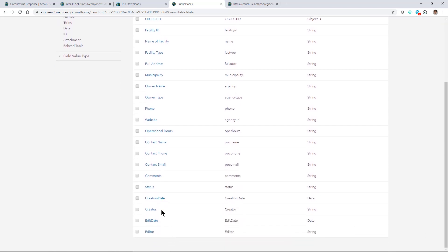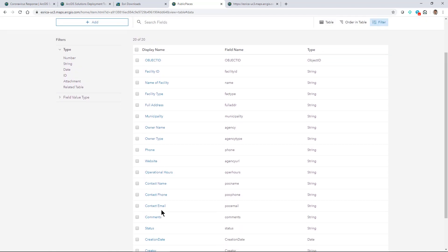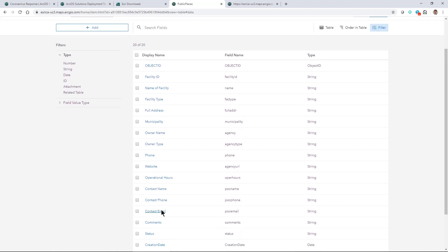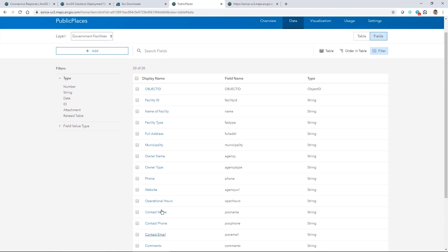But you may have other fields that you want to add in that your data specifically has and that's where you can start working in Pro or ArcGIS Online to append data to it or copy and paste data into it from Pro as well.